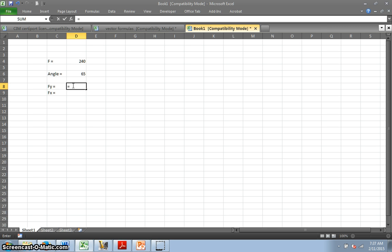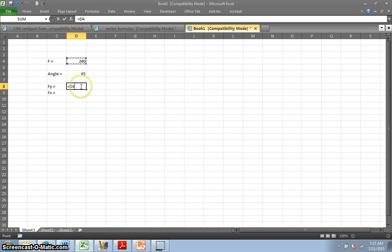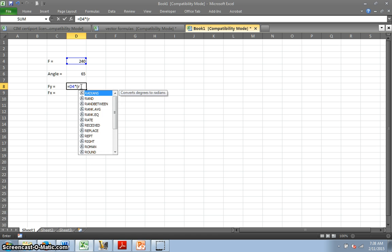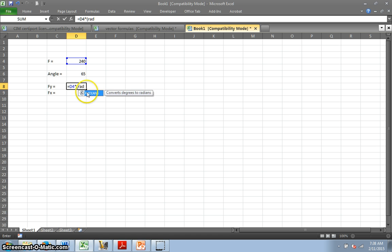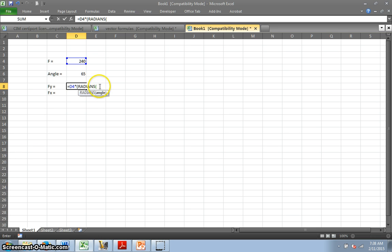And then I use those numbers I've already put in. And we know that it is Fy equals the force times the sine of the angle. So my force is this. I click on that box, and it puts that number in here. And then it's times, which is the asterisk. And then I need a parenthesis because Excel works in radians. So I need to convert degrees to radians. So I type R-A-D and you can see that it pops up here. I double click on it, and it puts it in automatically and puts in my first parenthesis.